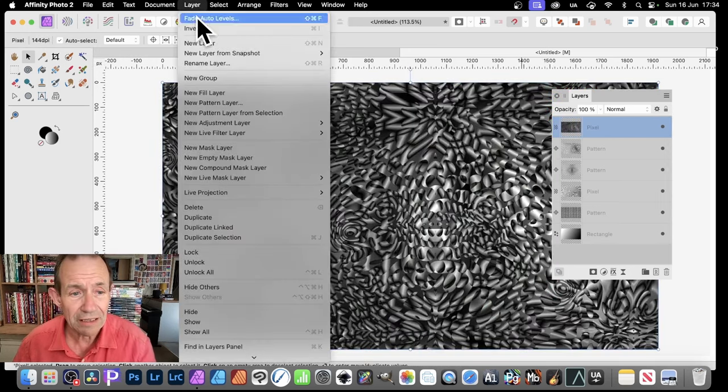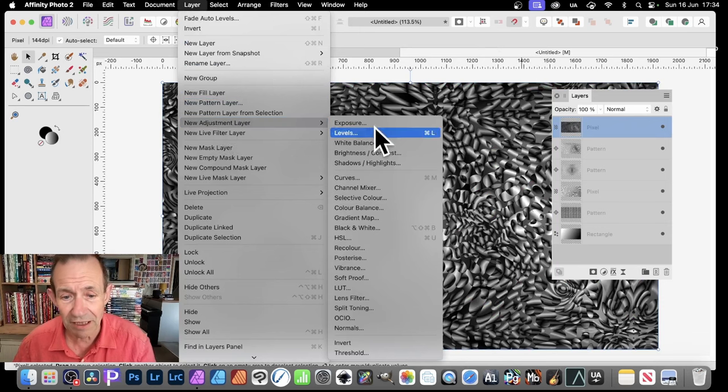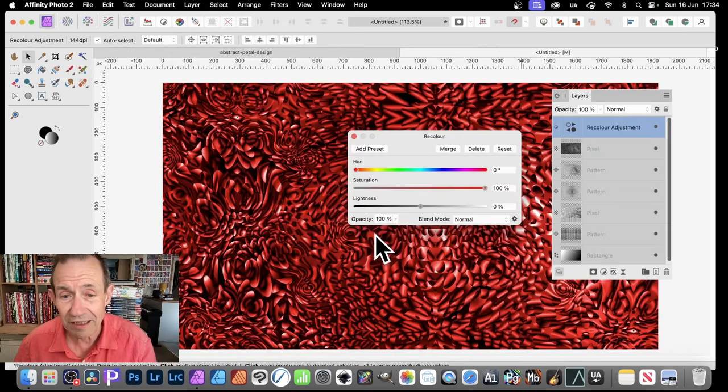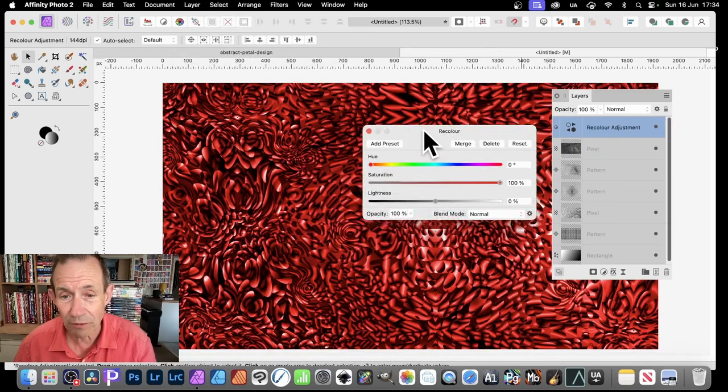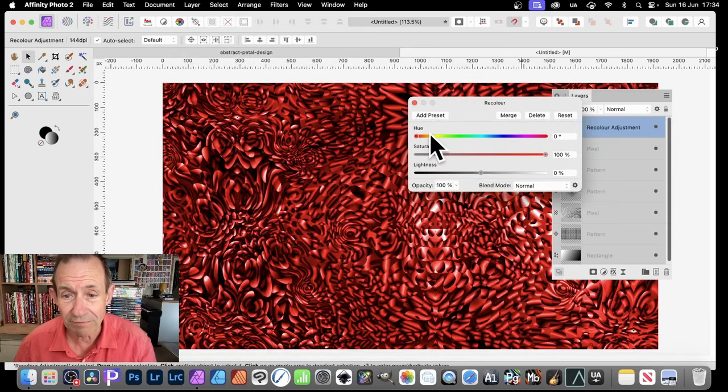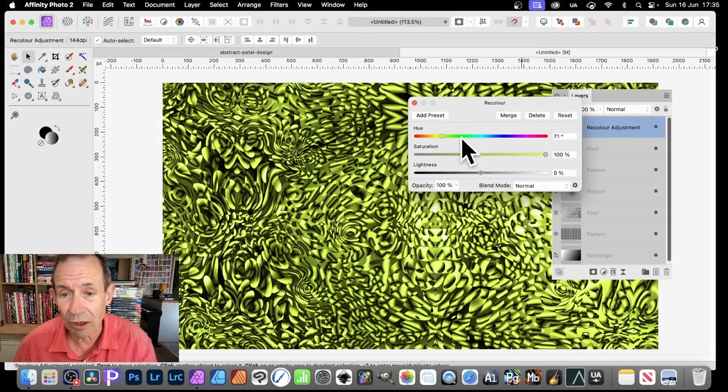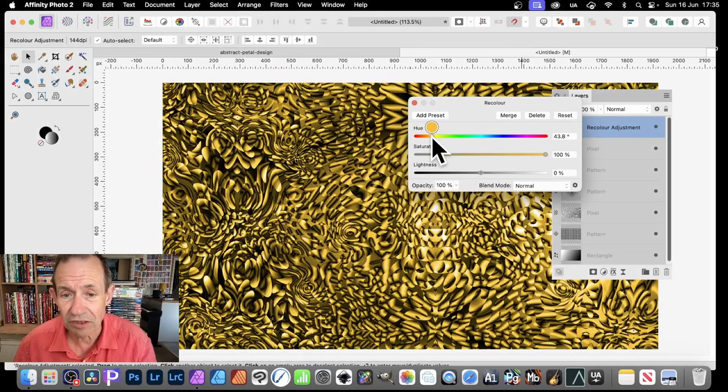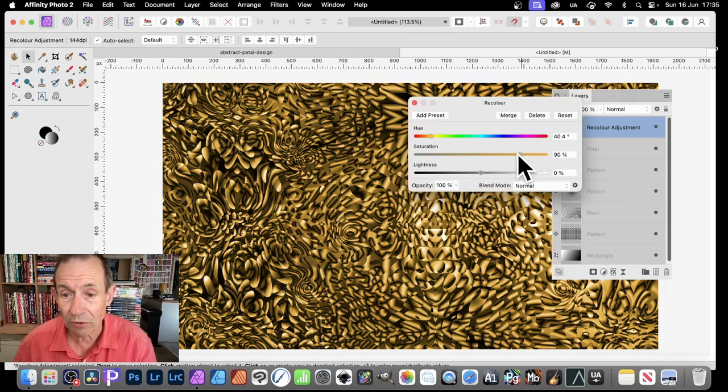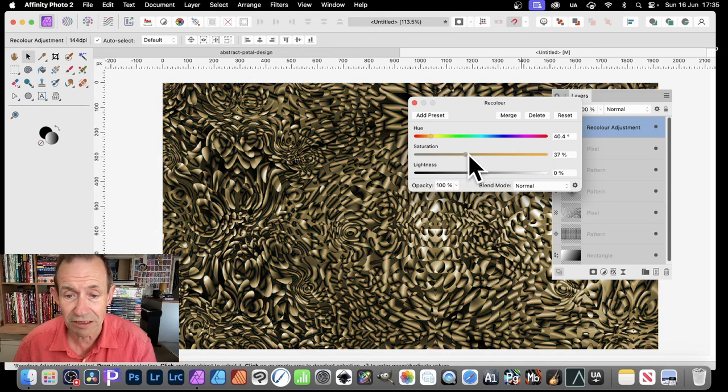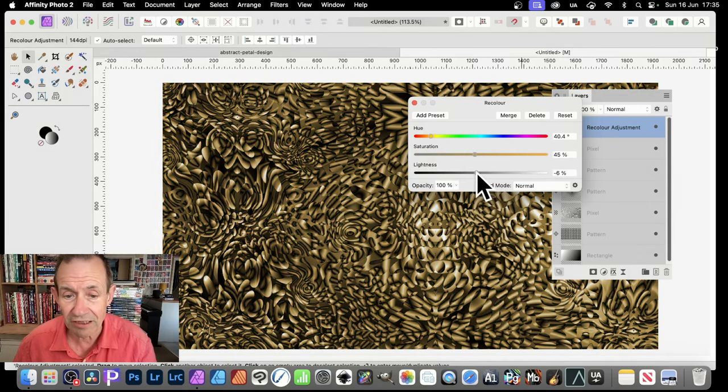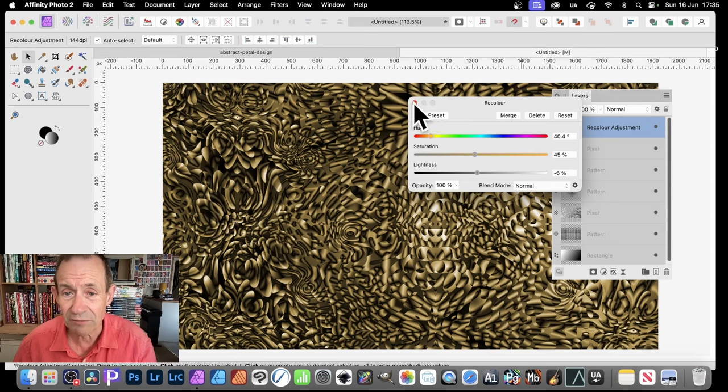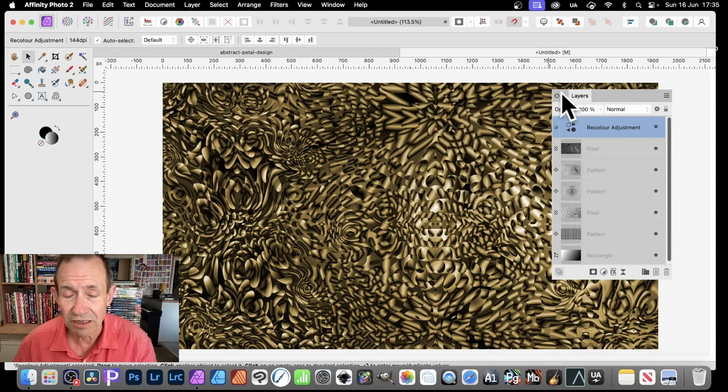You can go to Layer and New Adjustment Layer. Maybe go for Recolor. And then go for something like Red. Or maybe change that to a Golden Yellow. Just maybe gold like that. Just about there. And you can, of course, modify saturation. Maybe change the lightness. And so on. Create all kinds of different colorful designs. And that's it.